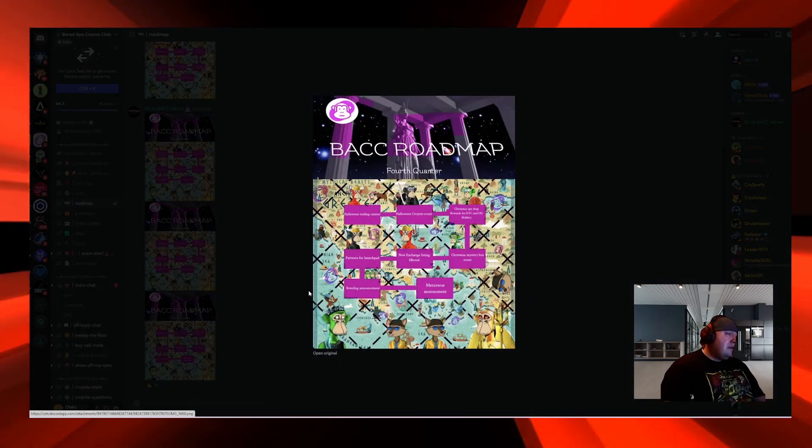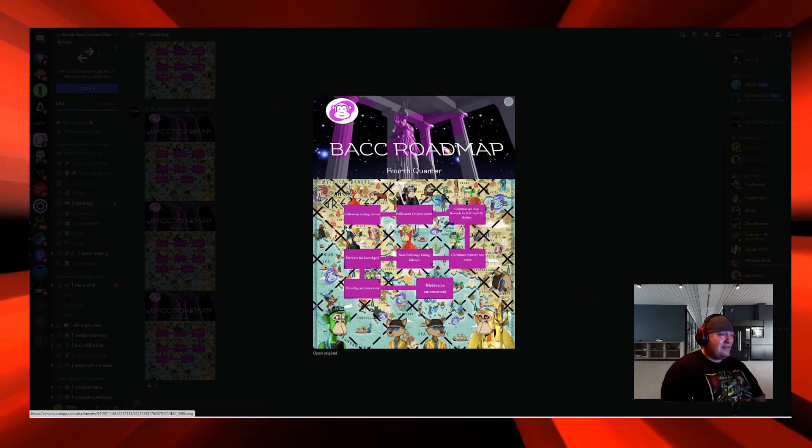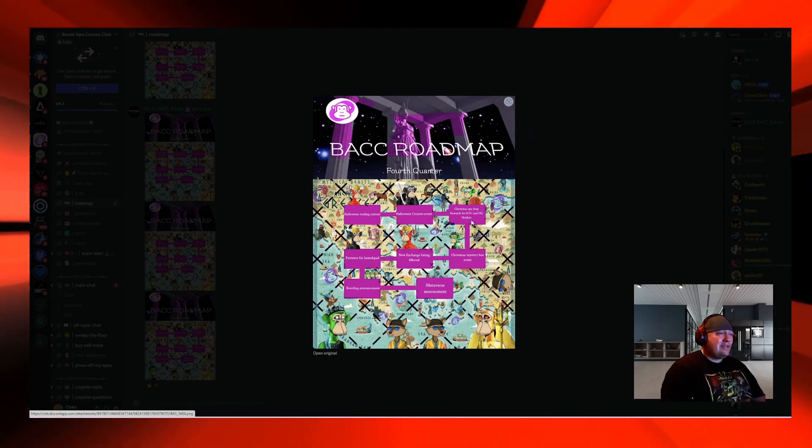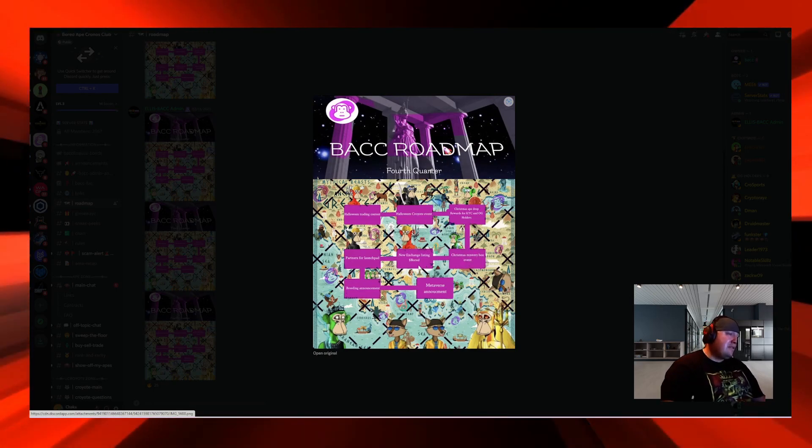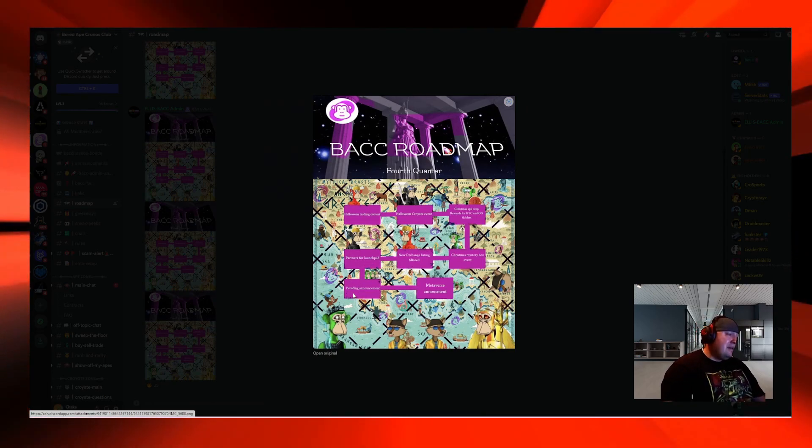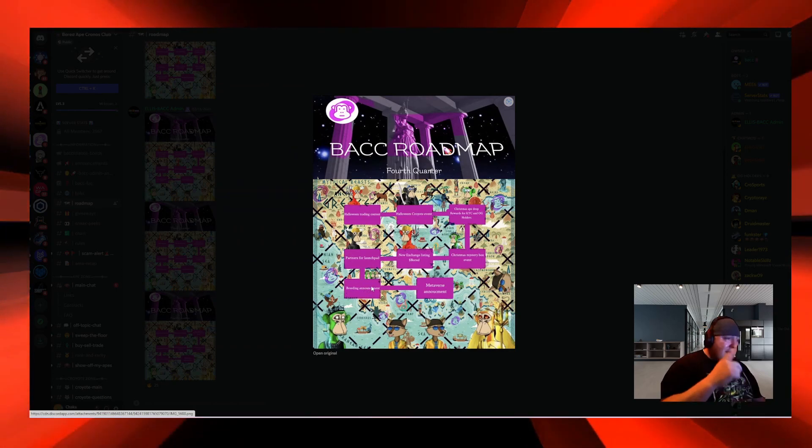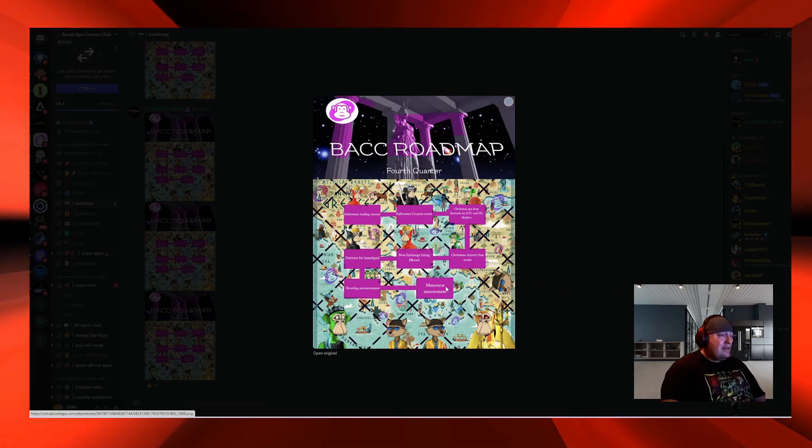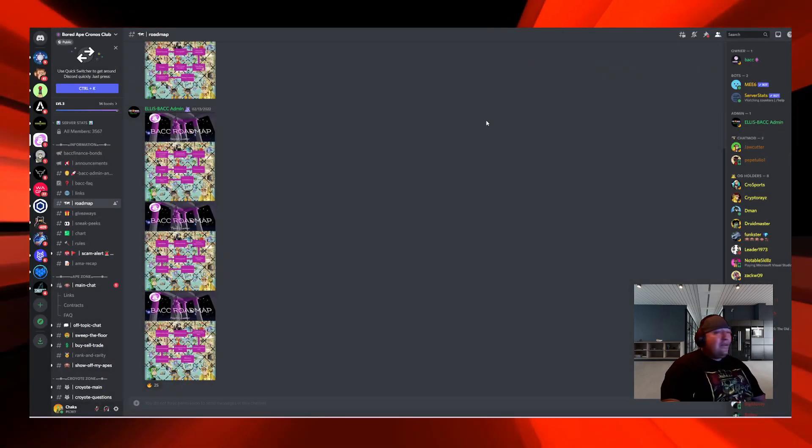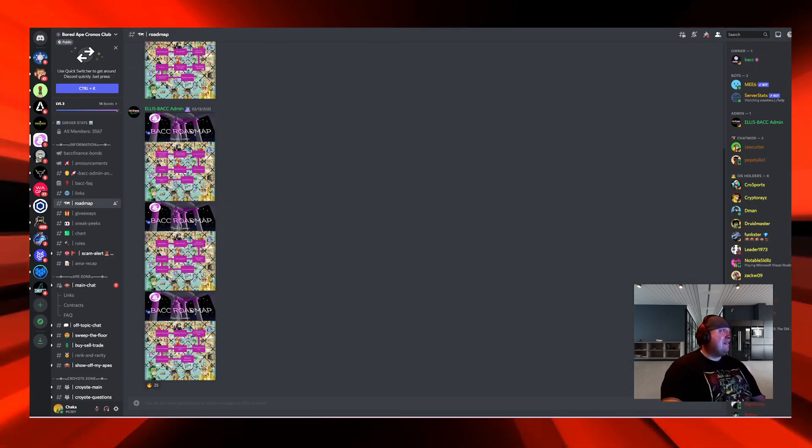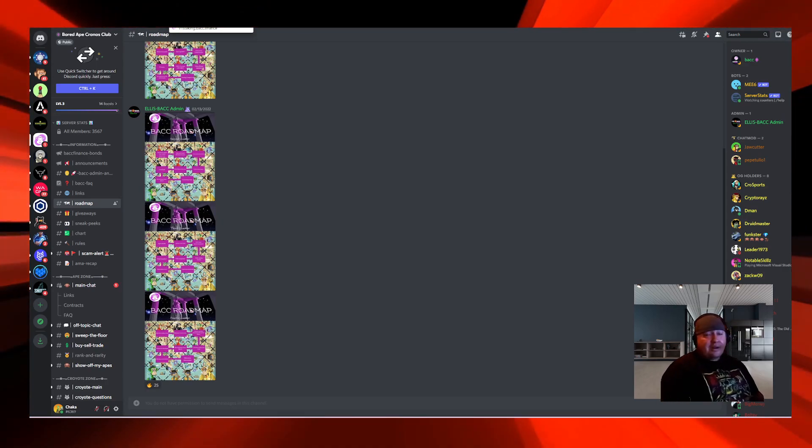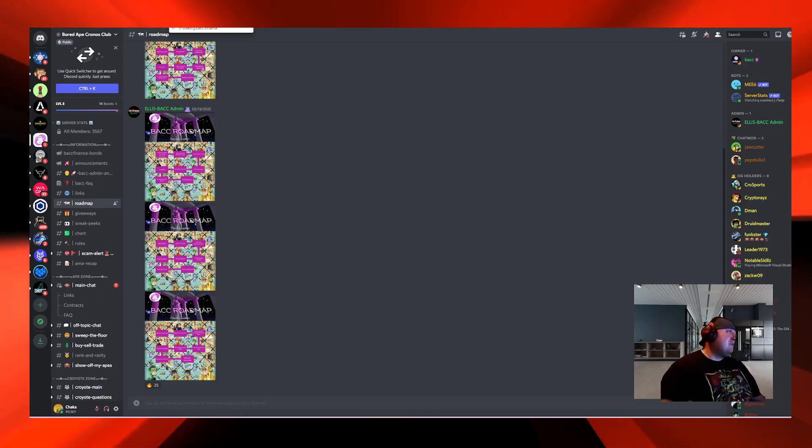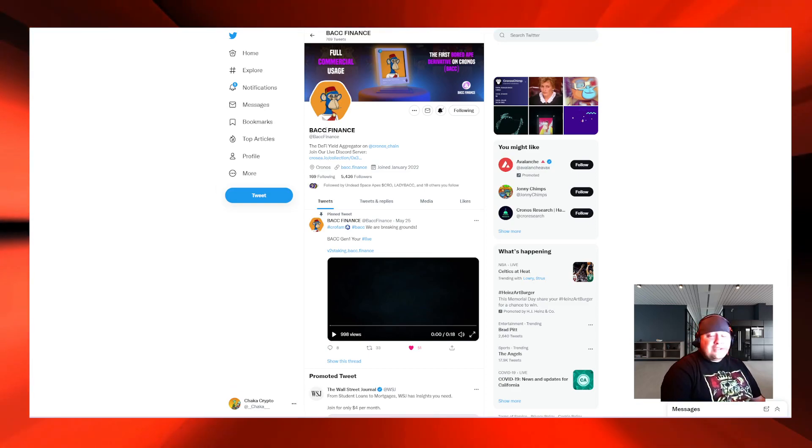In the fourth quarter, you're going to have Halloween trading contest, Halloween Cro Yote events, Christmas Ape drop rewards for KYC and OG holders, Christmas mystery box event, new exchange listings for BACC, partners for launch pad, breeding announcements, and metaverse announcement. All that from an NFT project, they got a lot going on. I've heard them in the Twitter Spaces. If you're interested in this project, check out the Twitter Spaces. Follow BACC Finance, step into the room, just listen. You'll be intrigued.